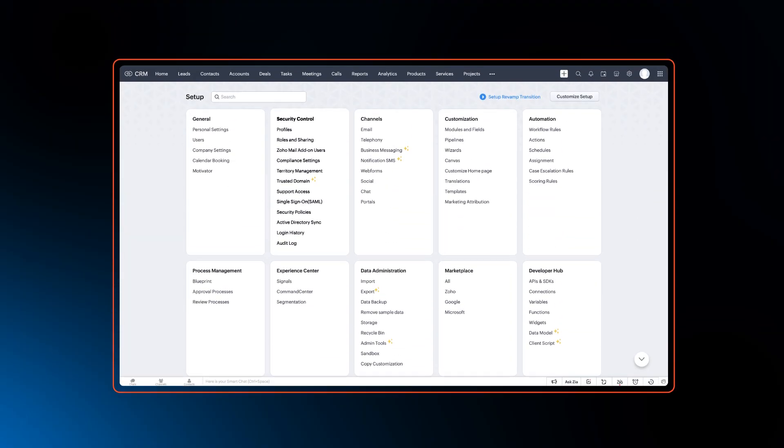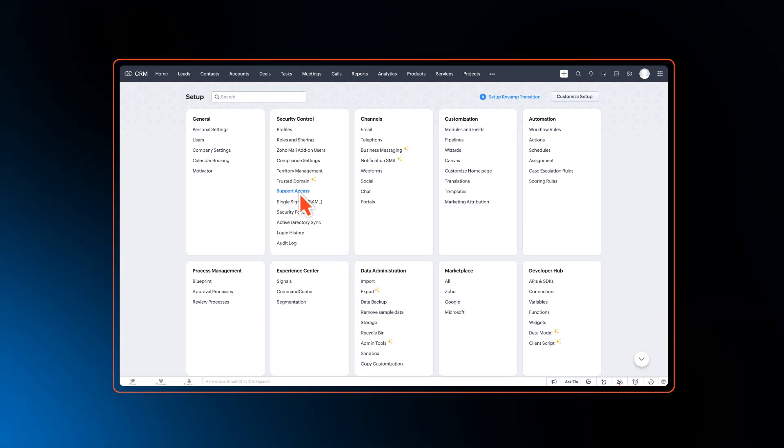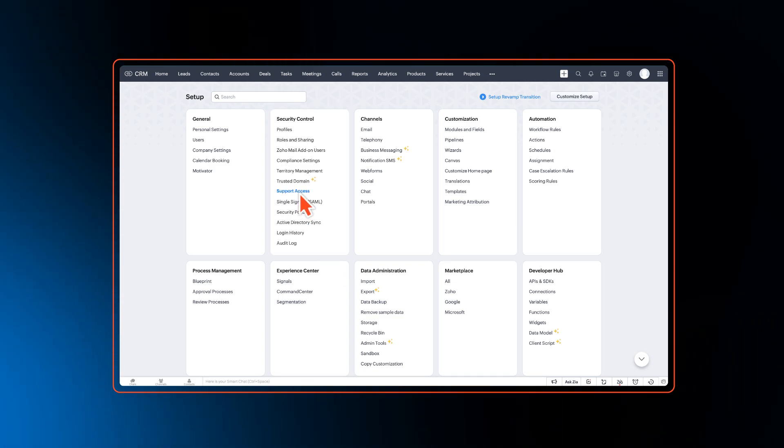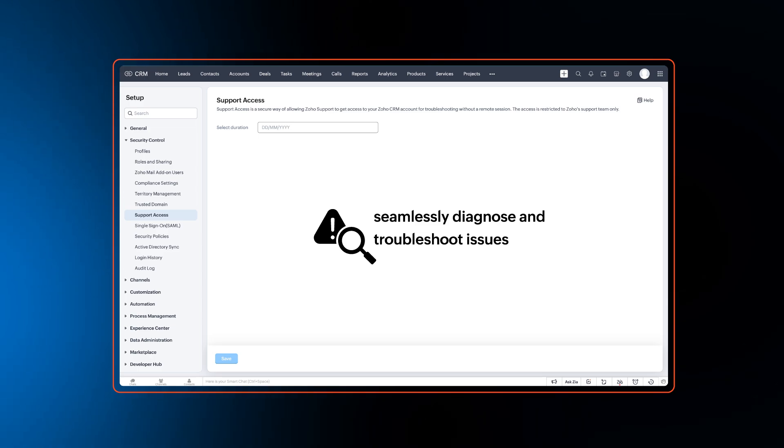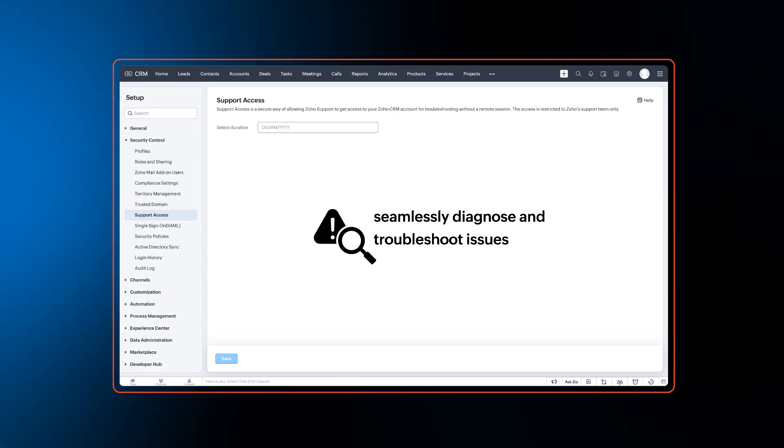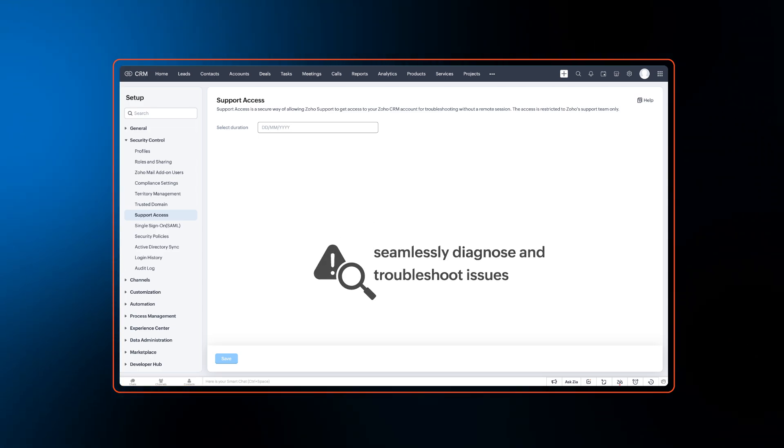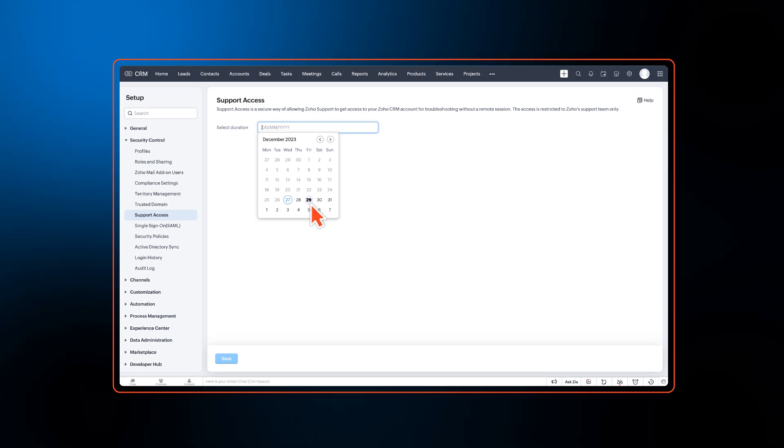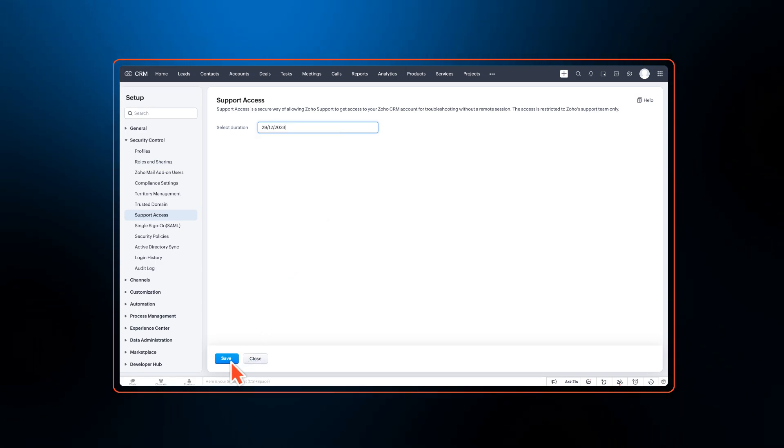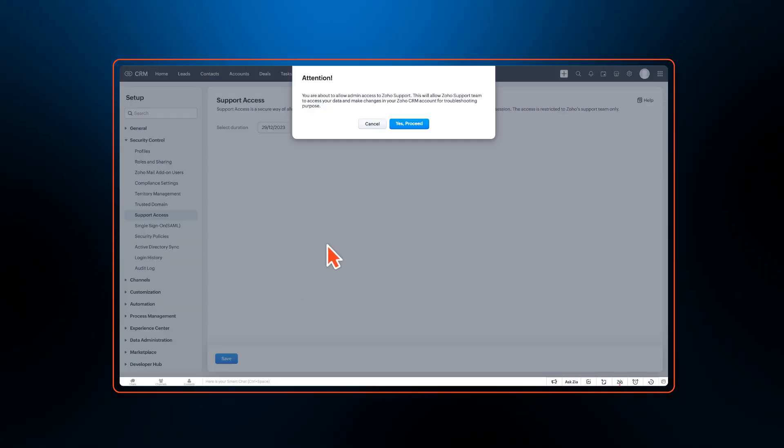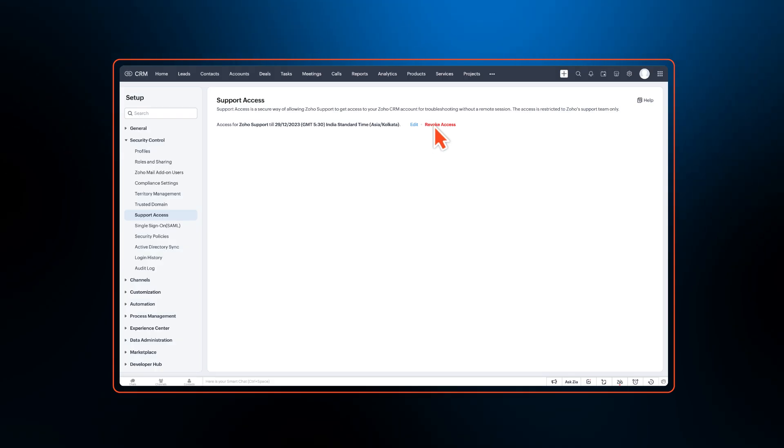First off, we have now enabled support access in Zoho CRM, which can be used to provide a support agent temporary access to your CRM account, so they can seamlessly diagnose and troubleshoot issues. Admins can provide a date to which the support agent will have access and the access will be disabled after that automatically.